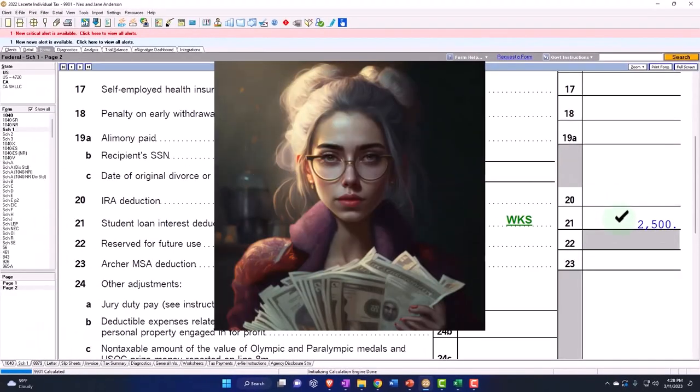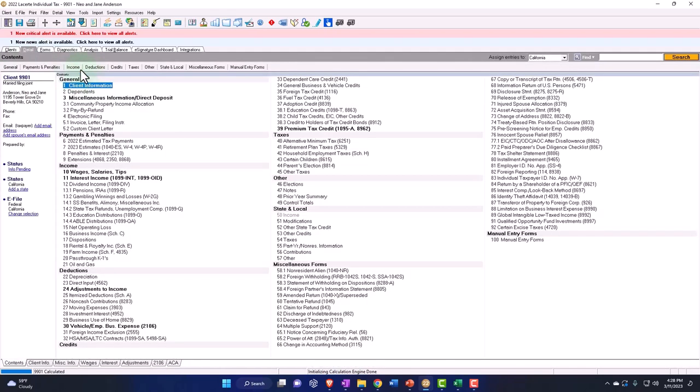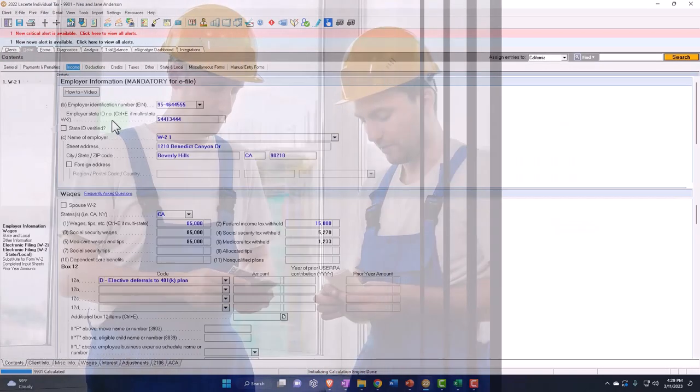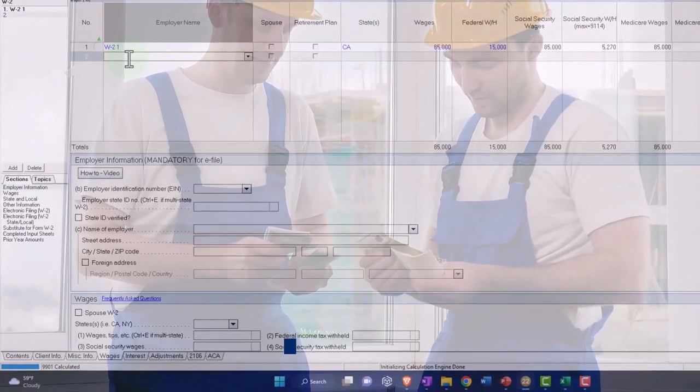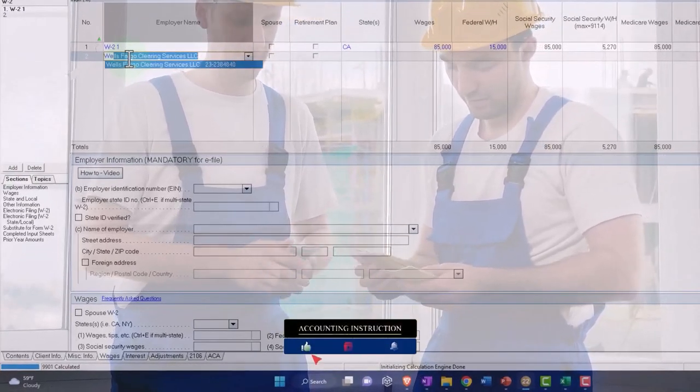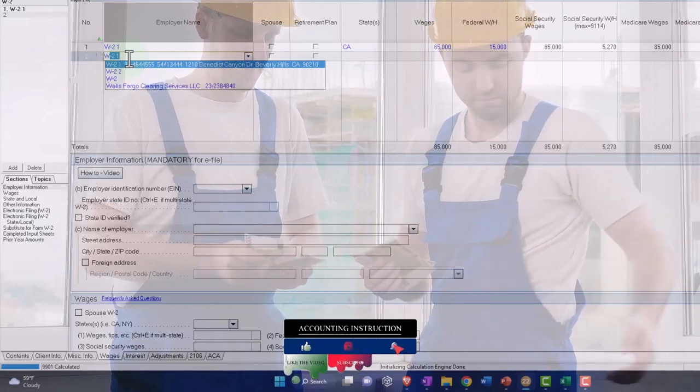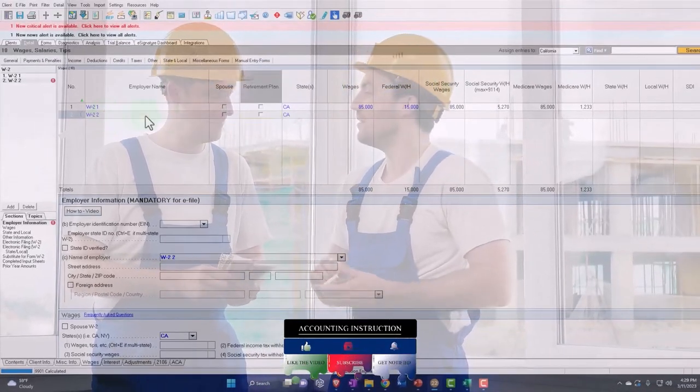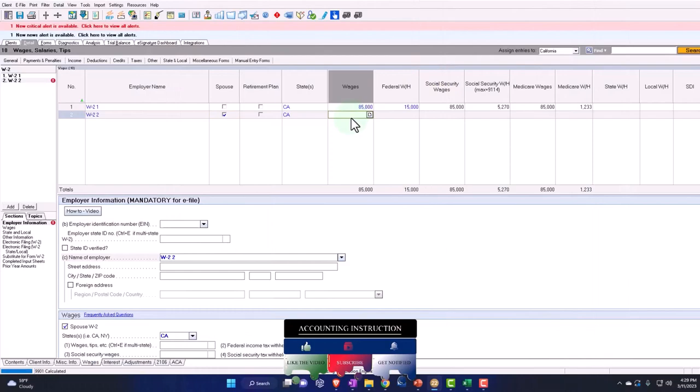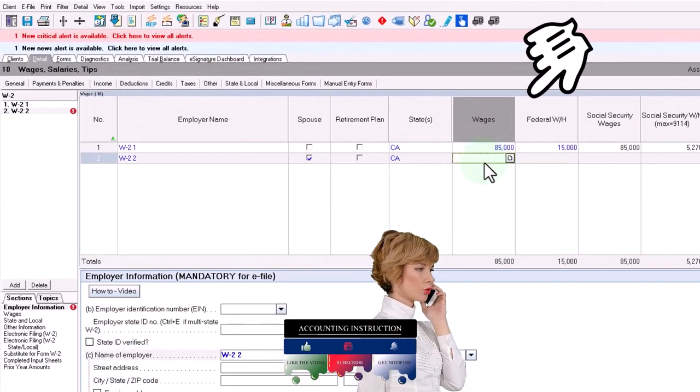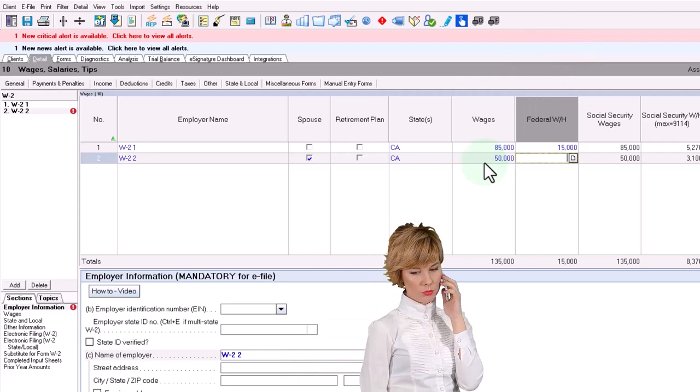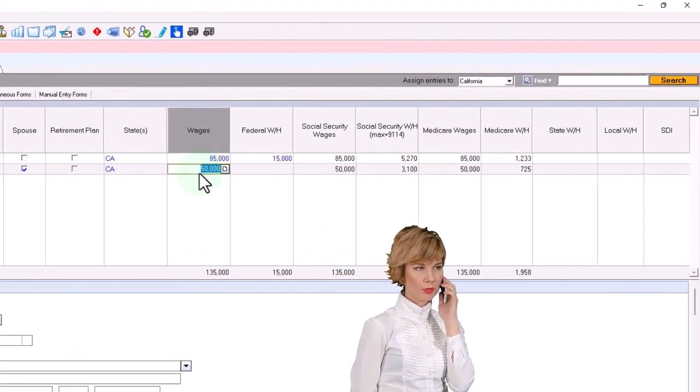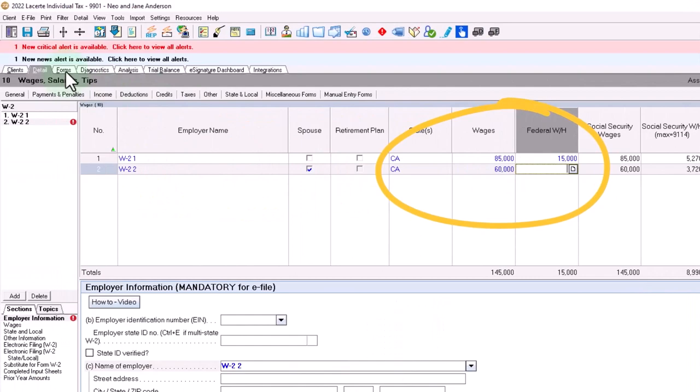So if I brought the income - if I added a W-2 number two for the spouse and said we had another, let's say $60,000, and I pull that over...